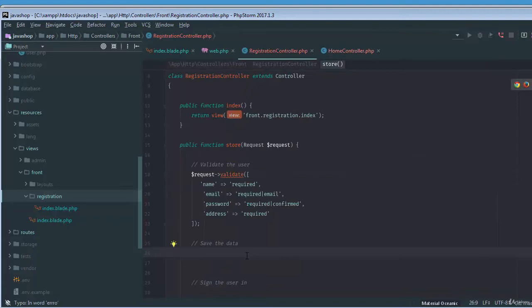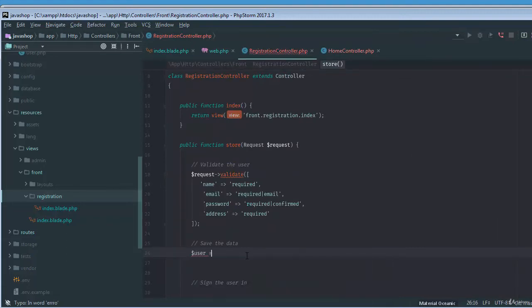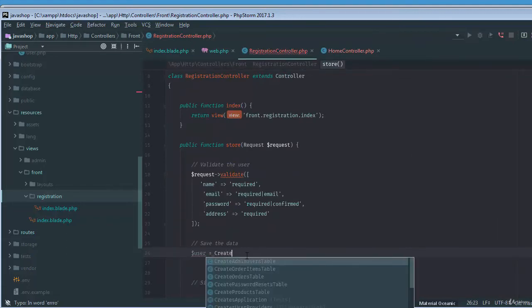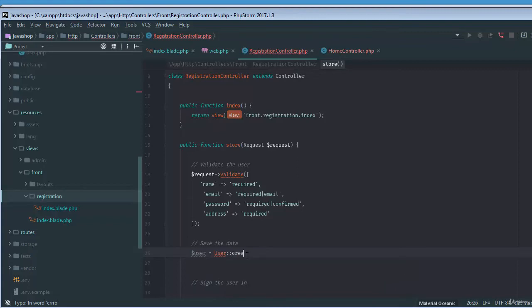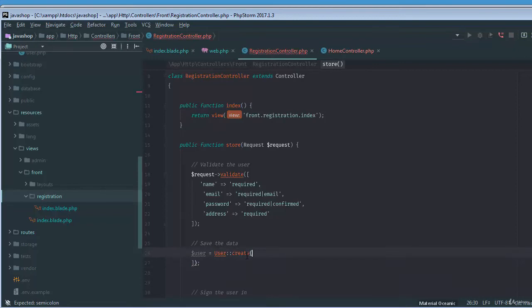We need to save the data. We'll use the user class, the same user traditional class, and then we will pass, let's say for example, we'll just break this. We can also use the request all like that, the request all.